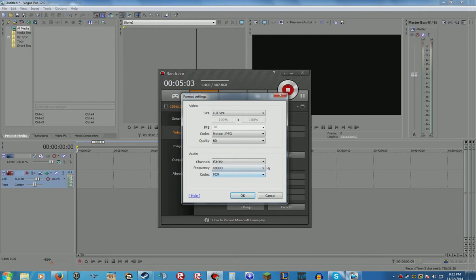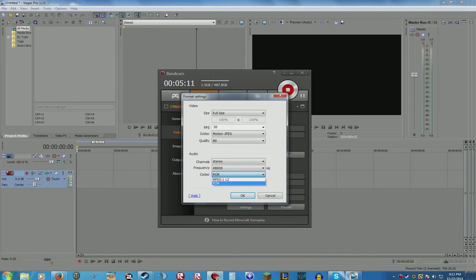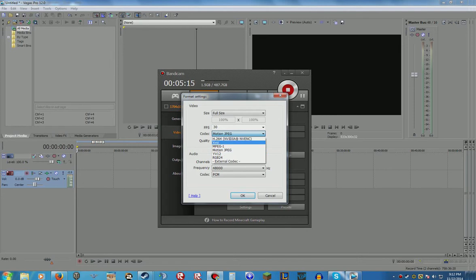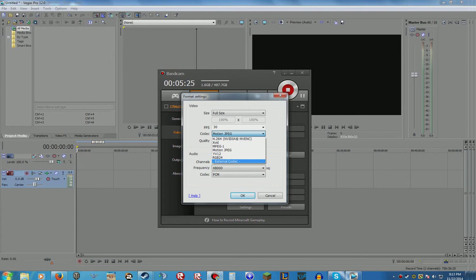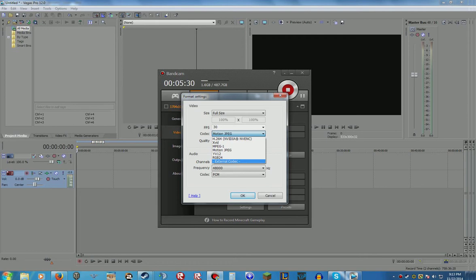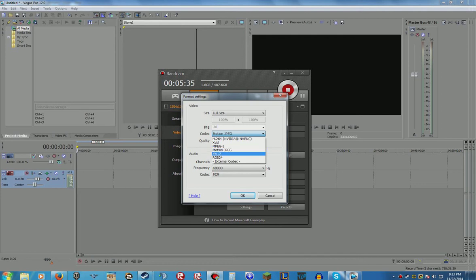And what that does is it makes it compatible with Vegas. Because the original one for audio doesn't work in Vegas, and the original one for video is XVID which doesn't work in Vegas. They can all work in Vegas, but you have to install those codecs and I don't think you really want to do that. It's not really worth the effort just for video formatting.